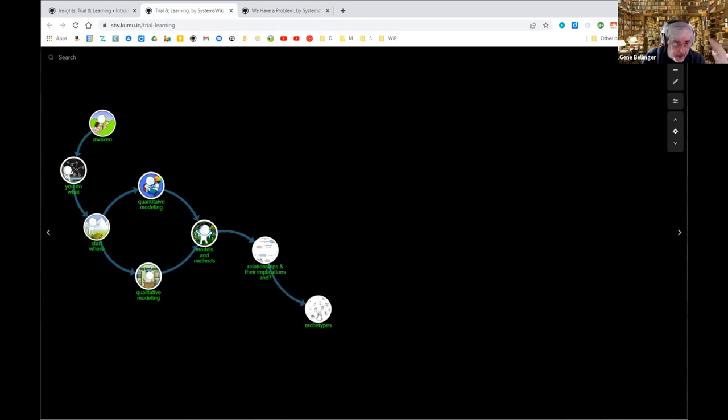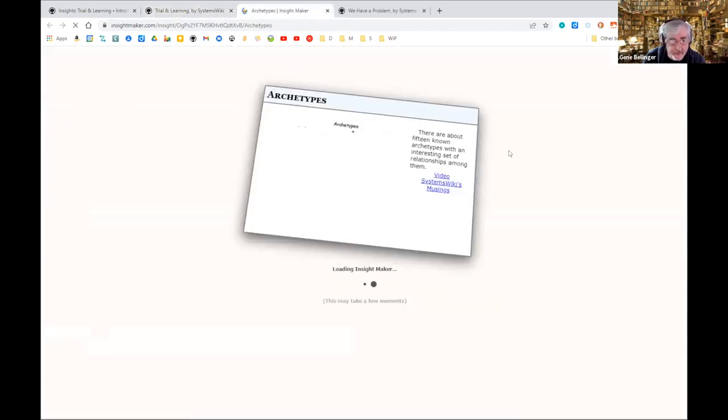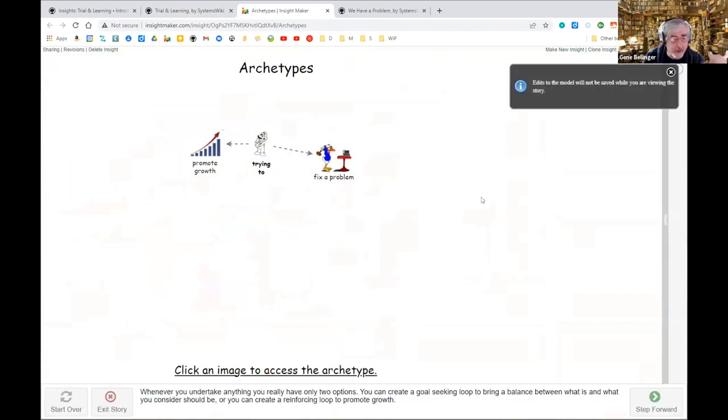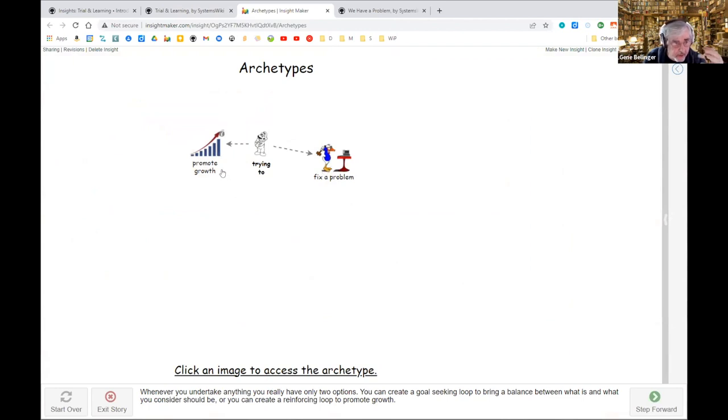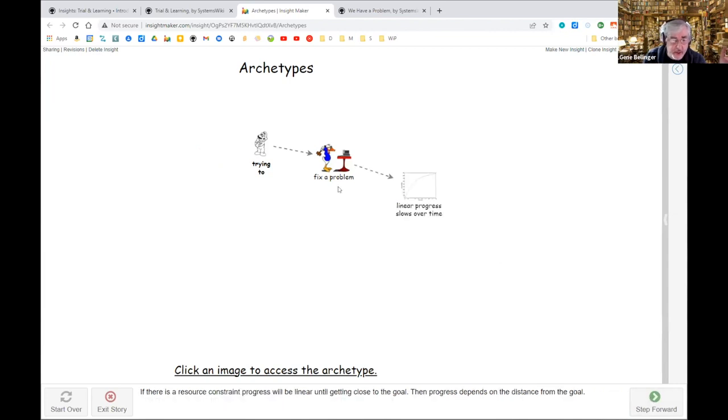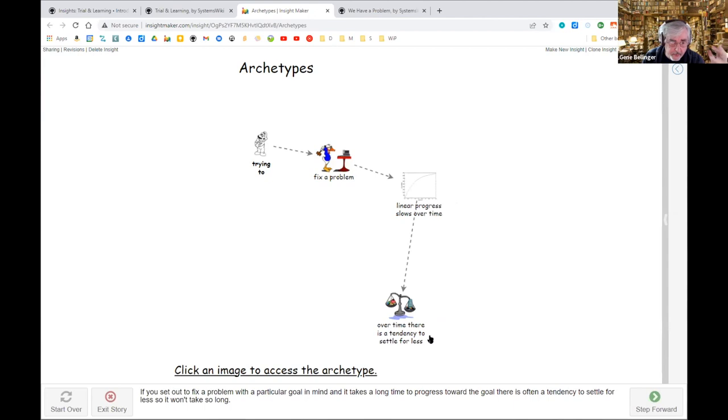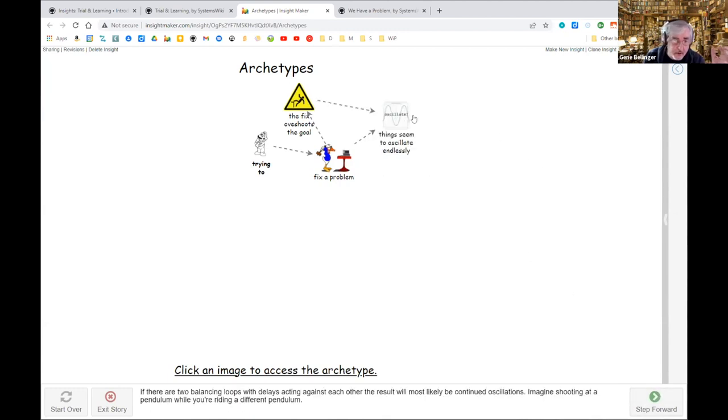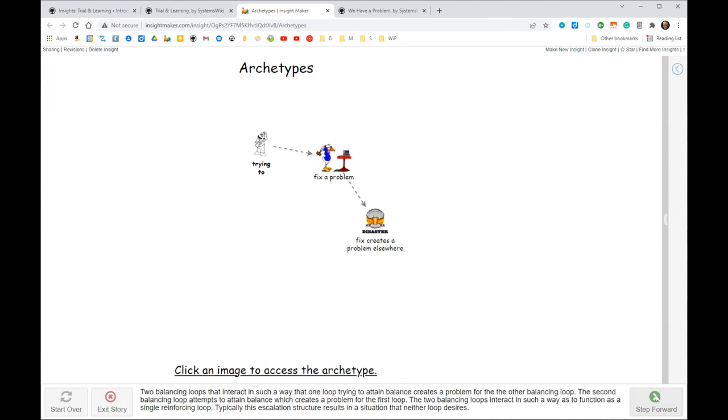From there I got to the archetypes, that set of patterns that occurs over and over again. If you're looking at a situation, you can either look at it as I have a problem to fix, which is a goal seeking structure, or I'm trying to promote growth, which is a reinforcing structure. Those fundamental underlying structures have a typical pattern of evolution, so that fixing a problem could evolve into linear progress slows over time, or there's a tendency to settle for less which is drifting goals, or the fix overshoots the goal which is oscillations.